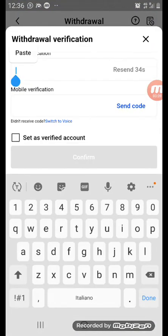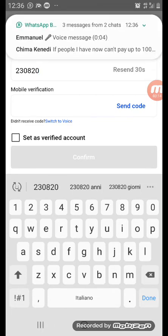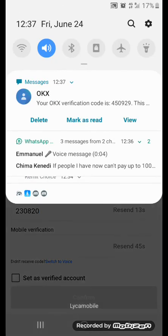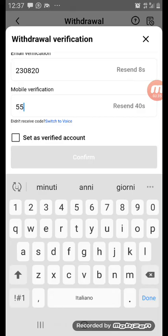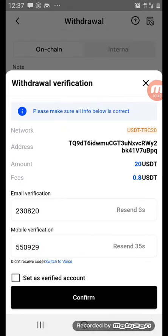This field is for the SMS code — click 'Send Code' for SMS. Please be careful when transferring money so you don't make a mistake. The code sent to me is 45929. Once you have entered the verification codes, click 'Confirm'.